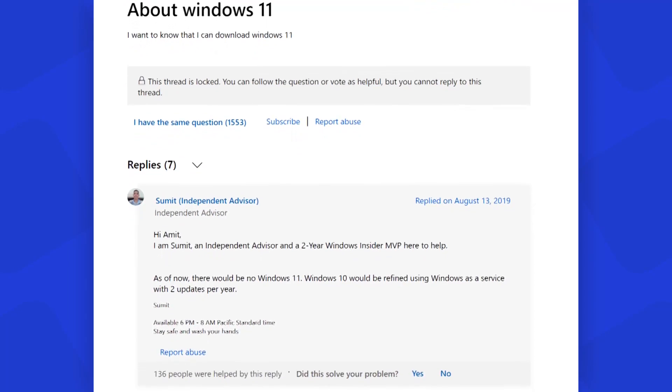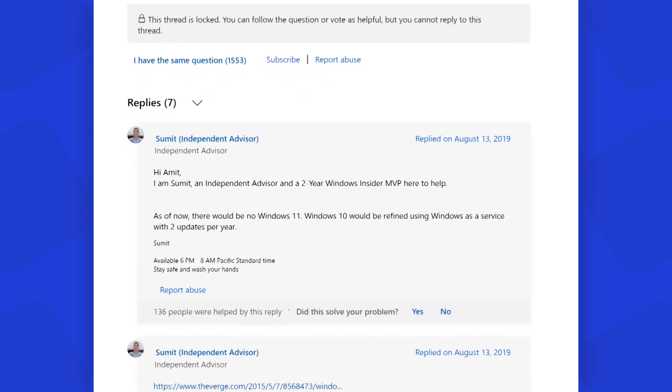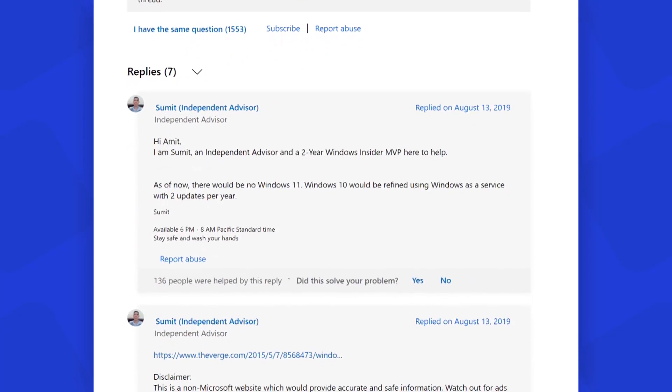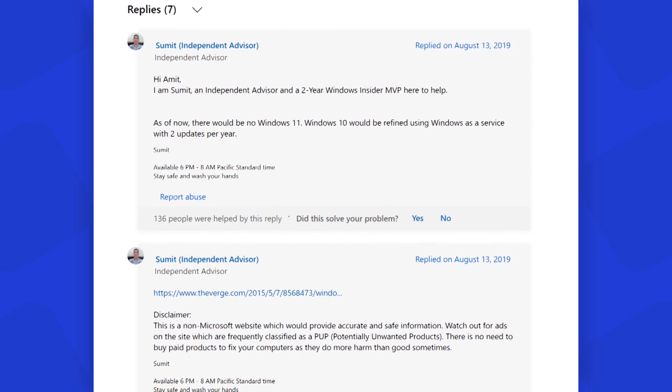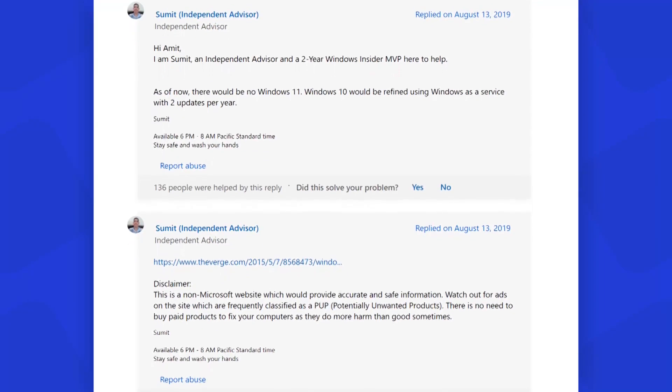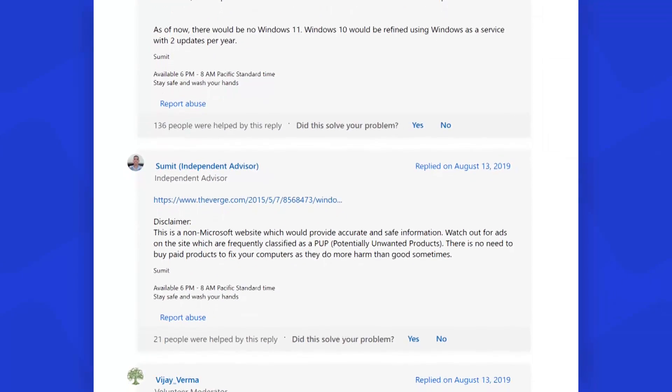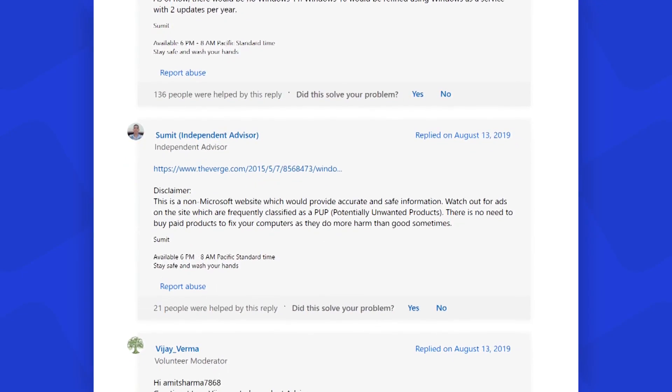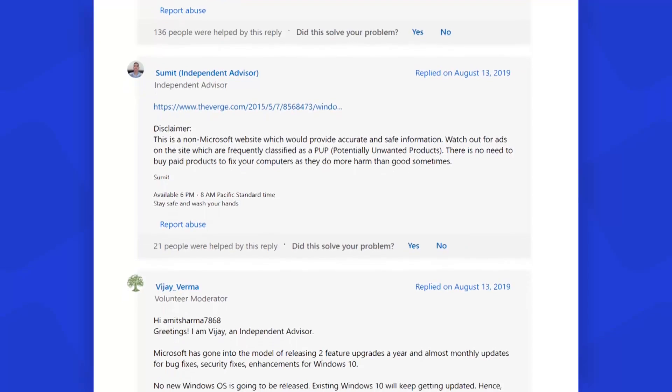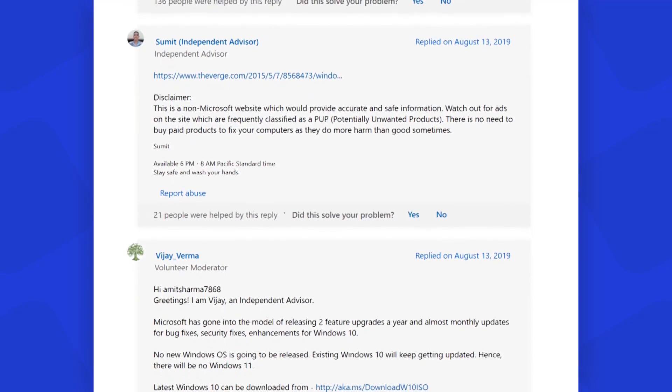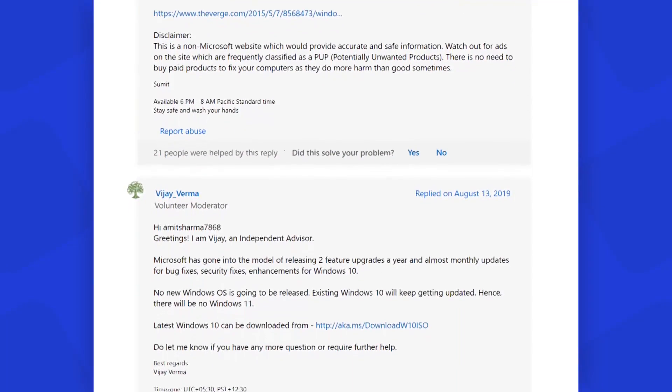As stated by many members of the Microsoft community, Microsoft has gone into the model of releasing two feature upgrades a year and almost monthly updates for bug fixes, security fixes, and enhancements for Windows 10. No new Windows OS is going to be released. Existing Windows 10 will keep getting updated.